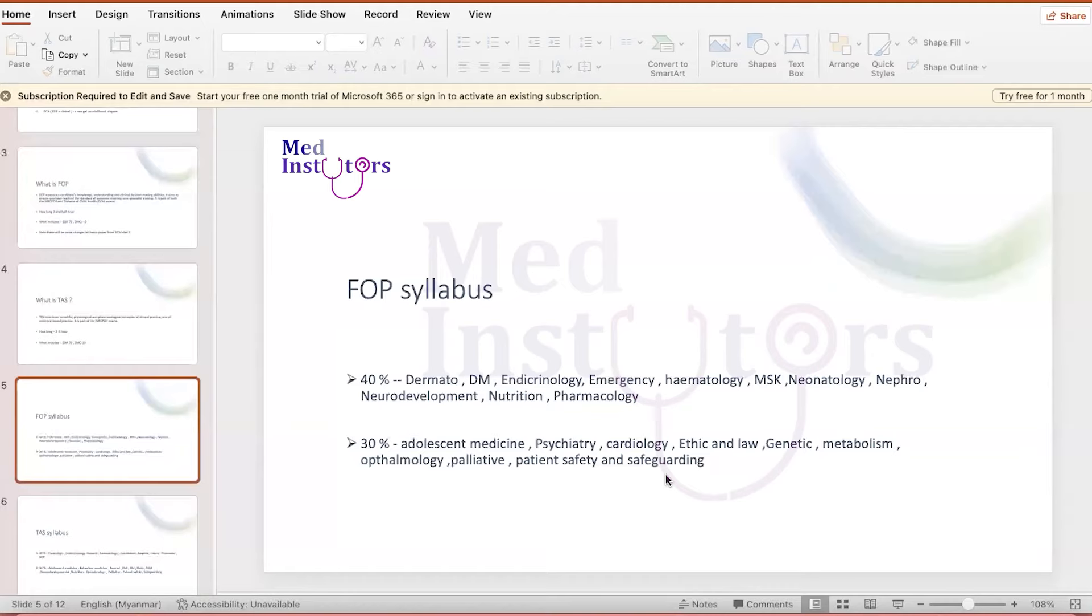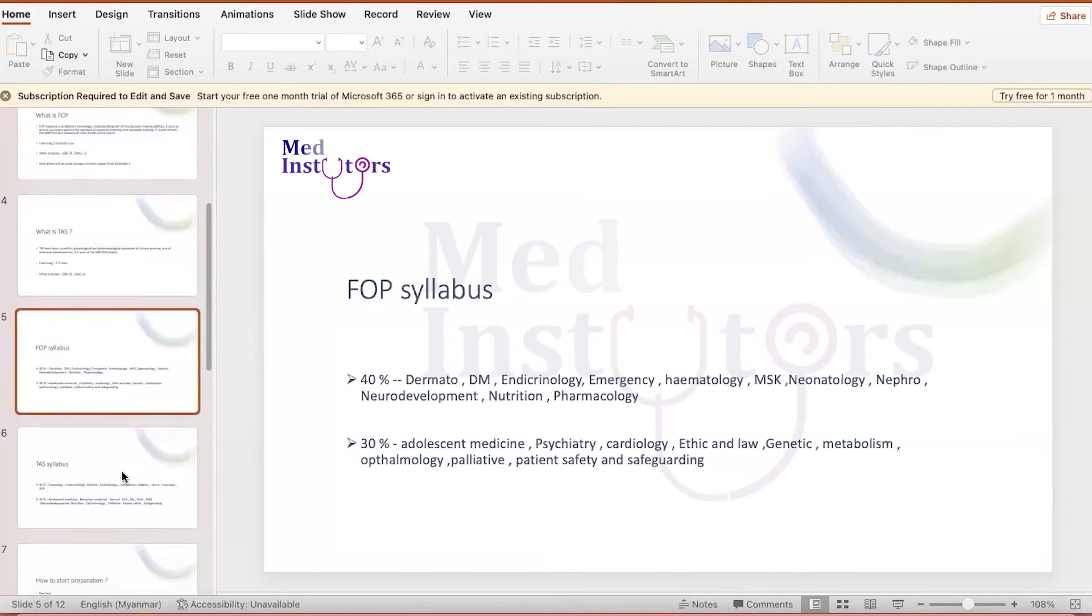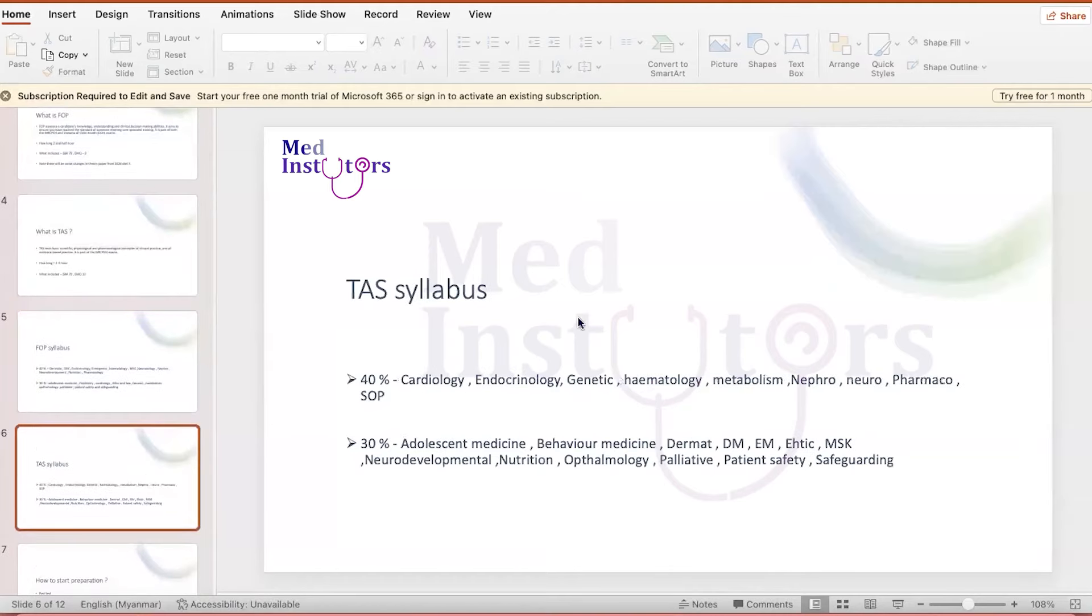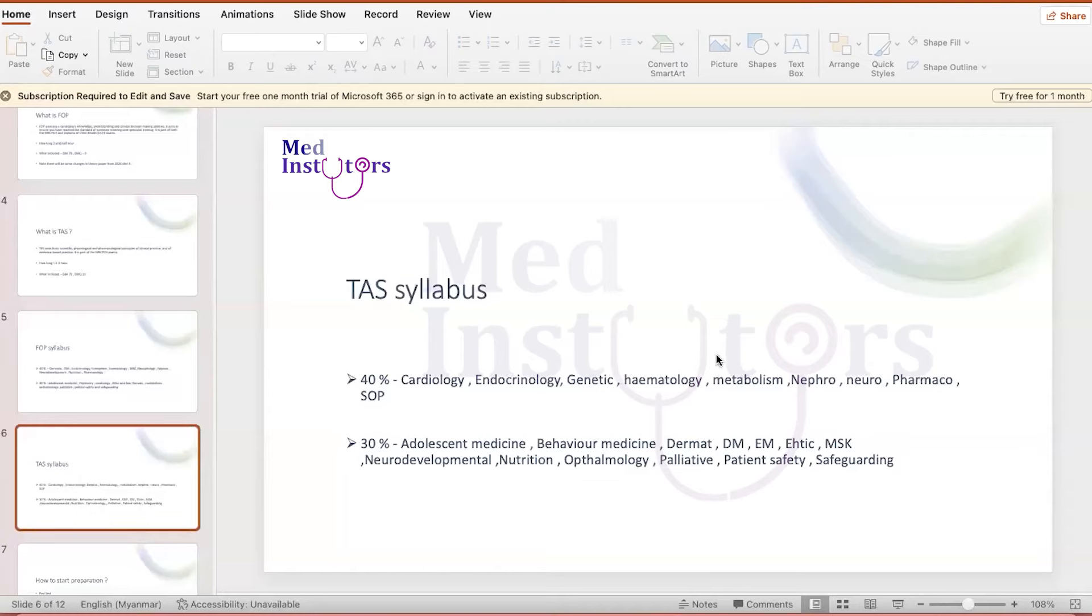For the TAS, again, the syllabus includes hot topics like cardiology, endocrine, genetics, hematology, metabolic, nephrology, neurology. Those are the very hot topics for the TAS. About 30% can also come from other parts that I've mentioned here.